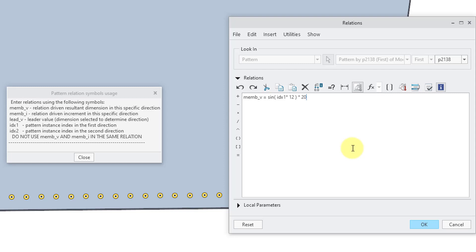One other thing that you might want to use for these different relations that you write for the different instances are a couple of functions for rounding. Now this is automatically going to round to a whole number. But if you want to control that rounding,